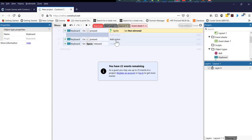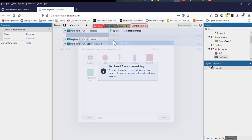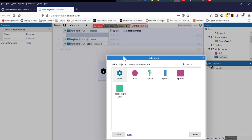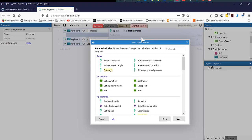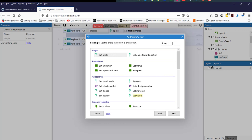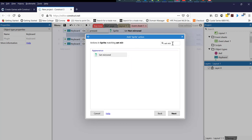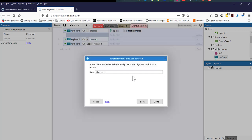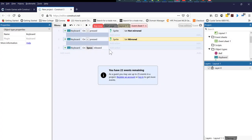Now I'm going to click on the action on the left key press. I'm going to select my player and just double click him. I'm going to type set mirror, and I'm going to leave it as mirrored.